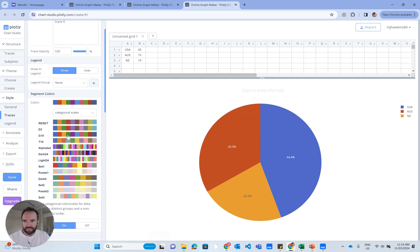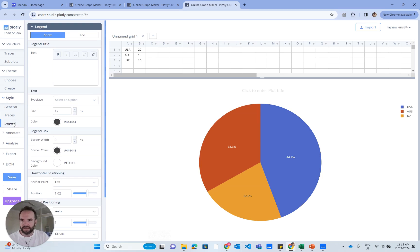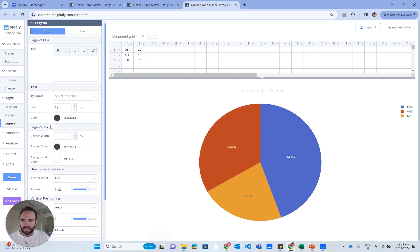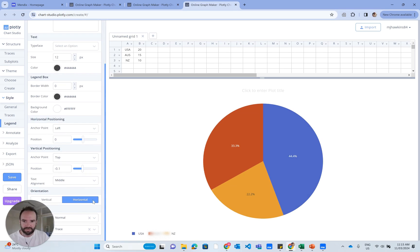So now I've got the colors I want. I also wanted to change the position of the legend. There is an option for that under the style tab. I want it to be horizontal.